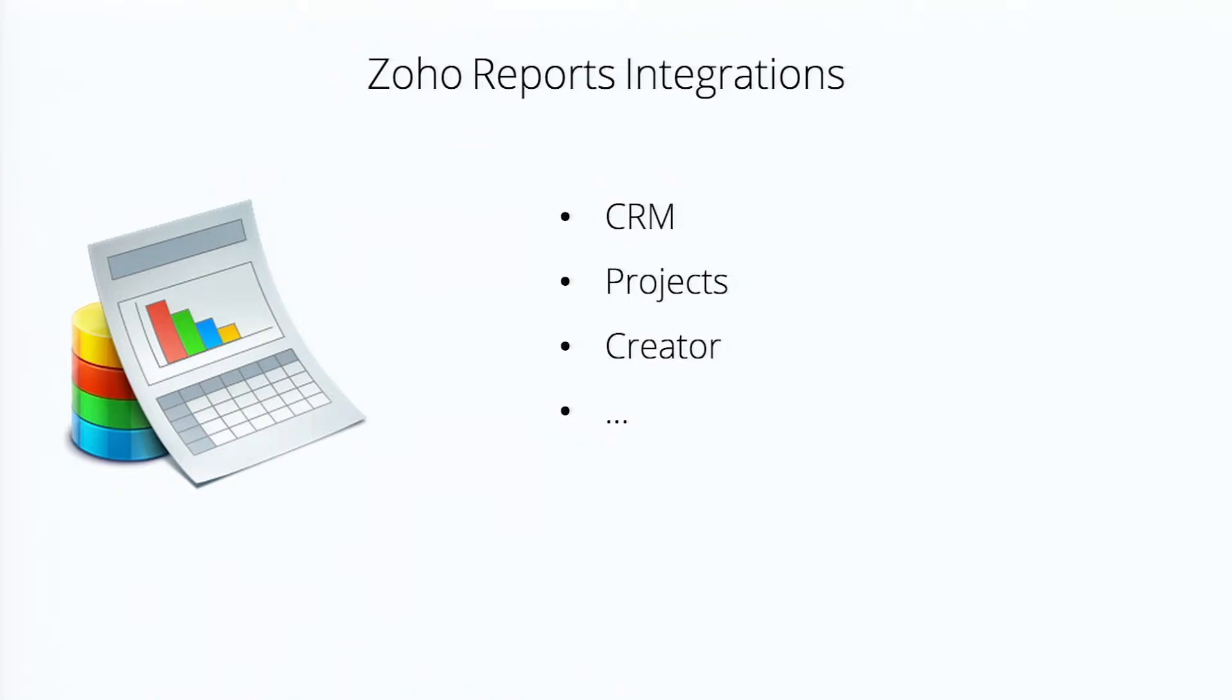So at Zoho, we like to integrate a lot and we say you can run your business in the cloud on Zoho. Our apps might as well talk to one another. Zoho reports integrates with CRM, with projects, with creator, with recruit.